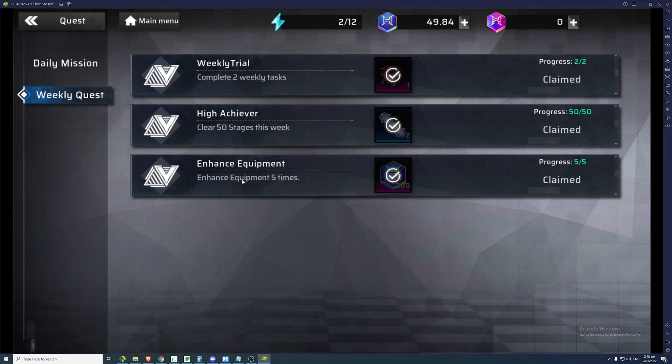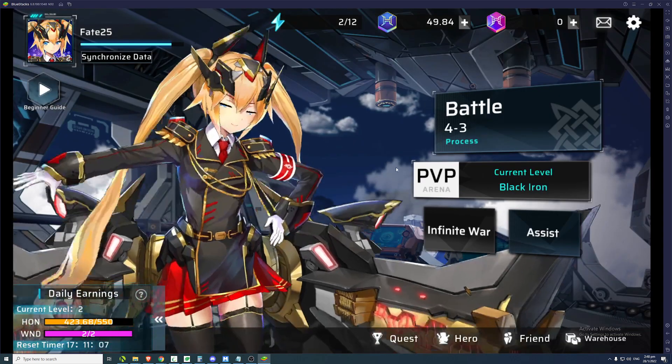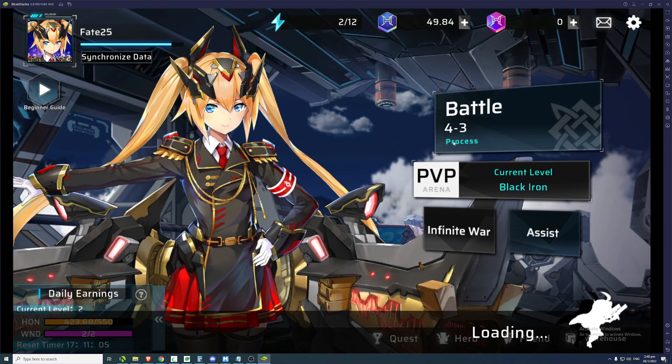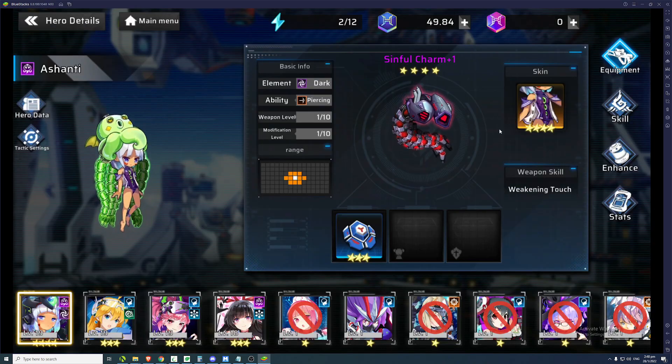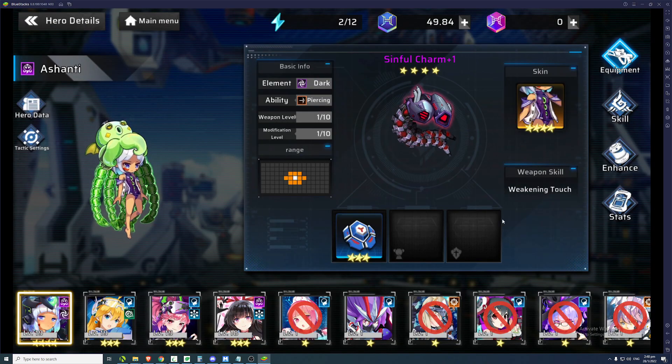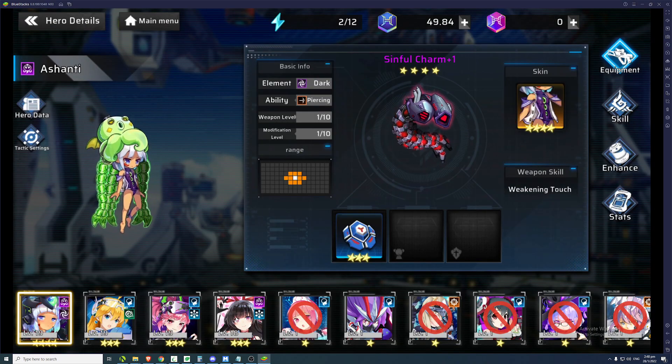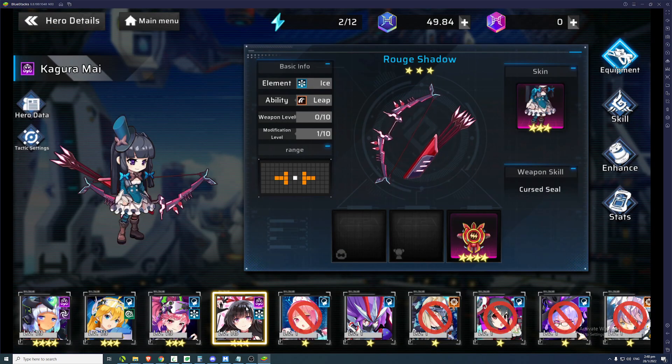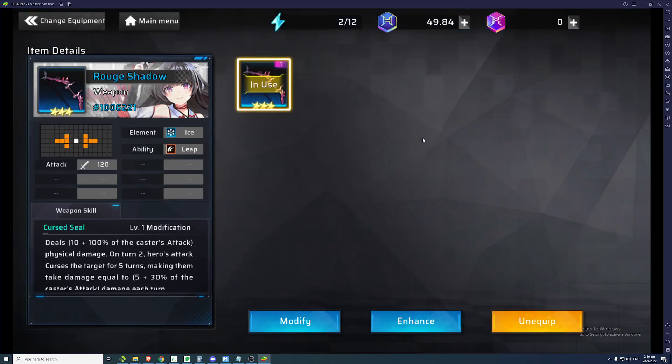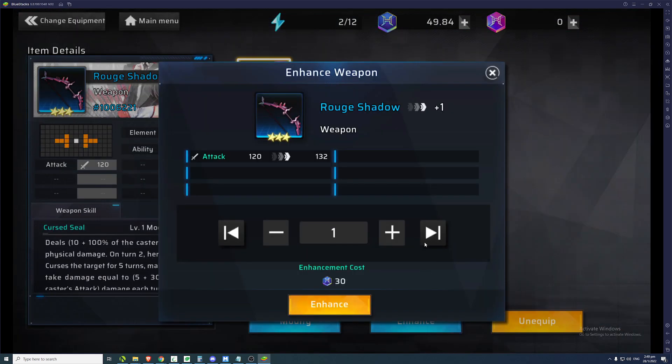You enhance your equipment 5 times. So obviously, we need to use HON to enhance your equipment. Like I can show you here in the game itself. But what you can do is, you can upgrade the cheapest equipment you can find. For example, this is my level 1 equipment. If I enhance it, it only costs 30 HON.